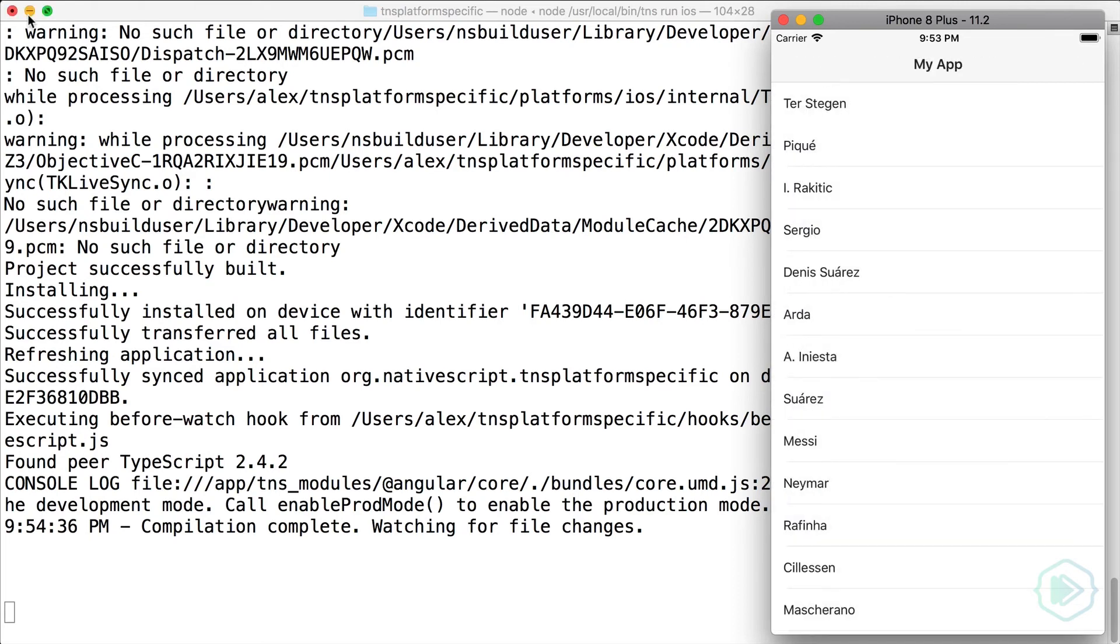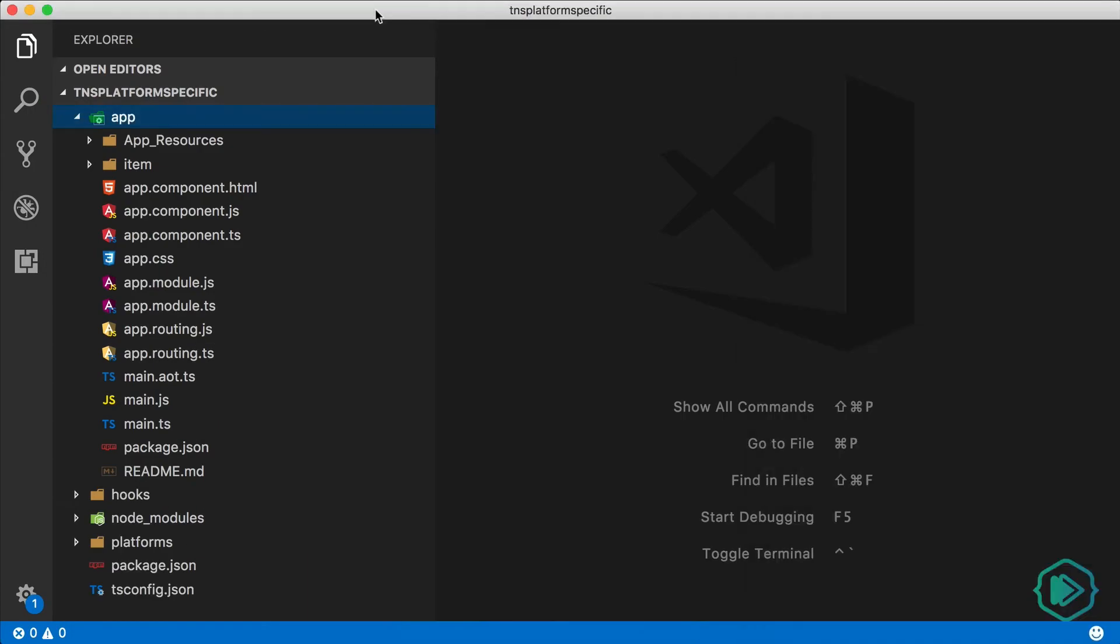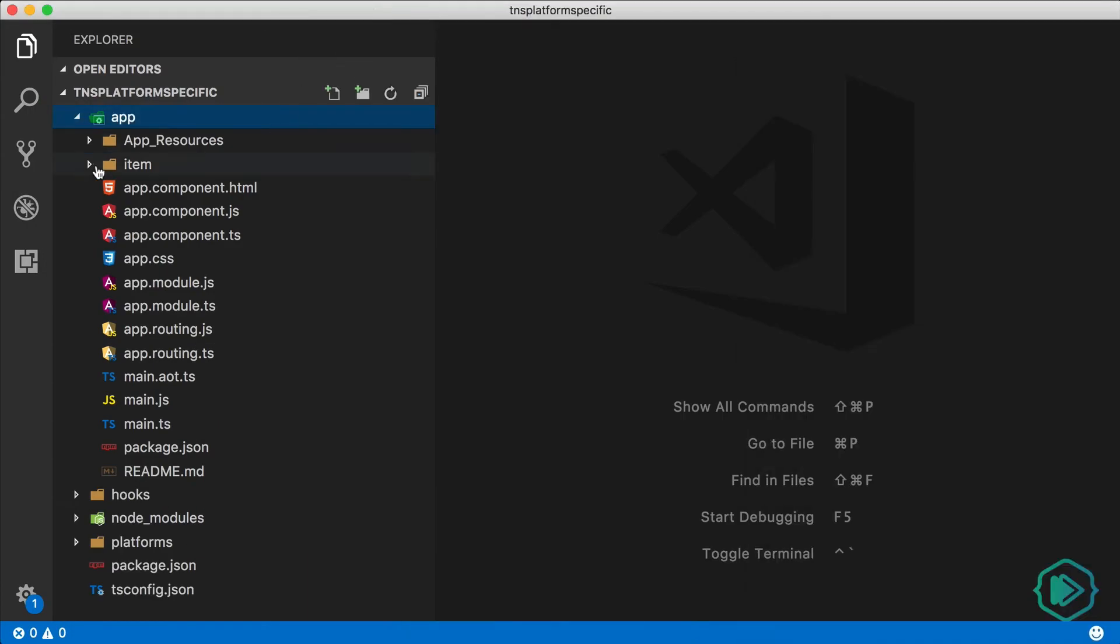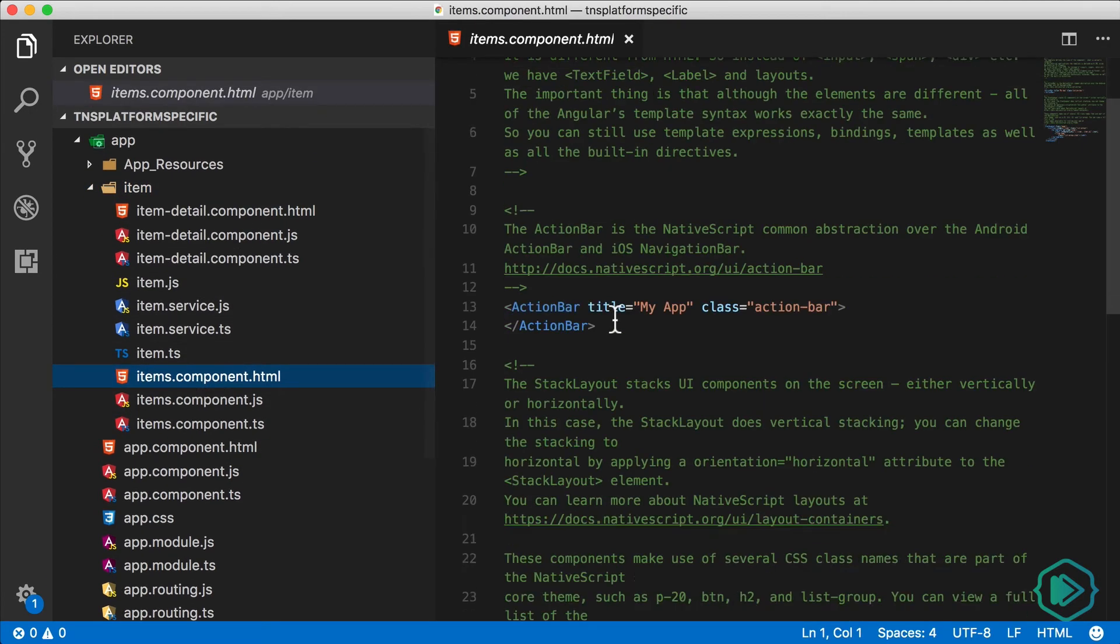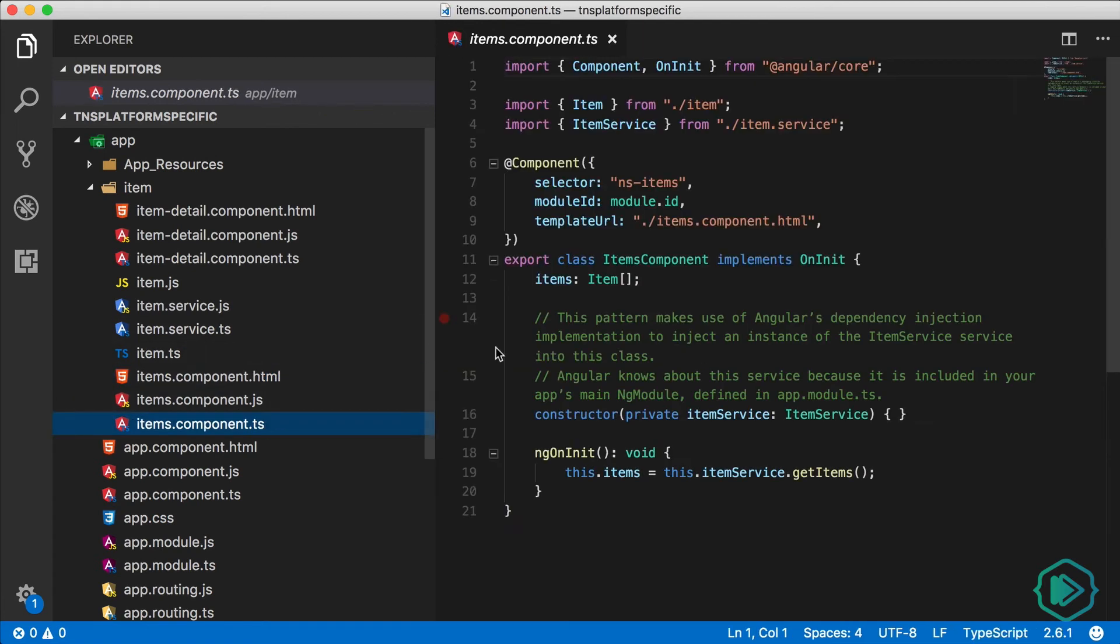And in our code, you'll see that we have an items component, and the items component is an Angular component with a list view that shows our items. When we initially initialize the component, we pull those items, which are the football players,